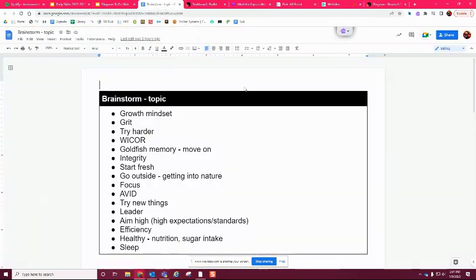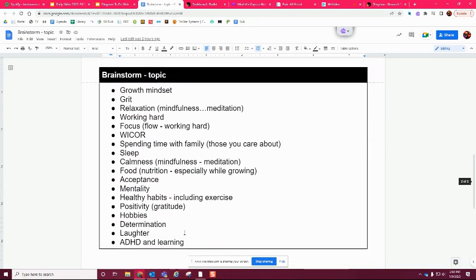I'm going to show you what two of my classes brainstormed today. We started with growth mindset and grit — things you may have heard from teachers, coaches, or parents about how to be successful. The kids came up with things like: try harder, integrity, start fresh, focus, being a leader, aiming high, being healthy, nutrition, sleep, relaxation, mindfulness, working hard, spending time with family, acceptance, healthy habits, positivity, having hobbies, laughing, and just learning in general.